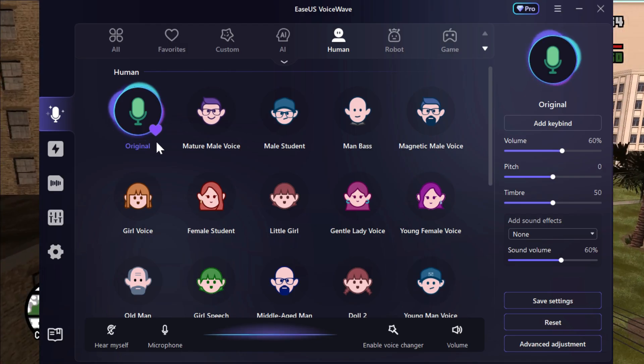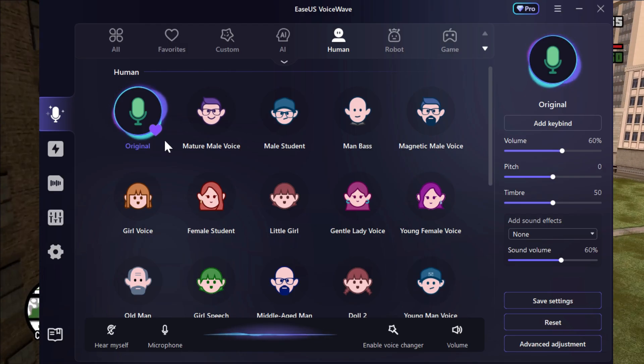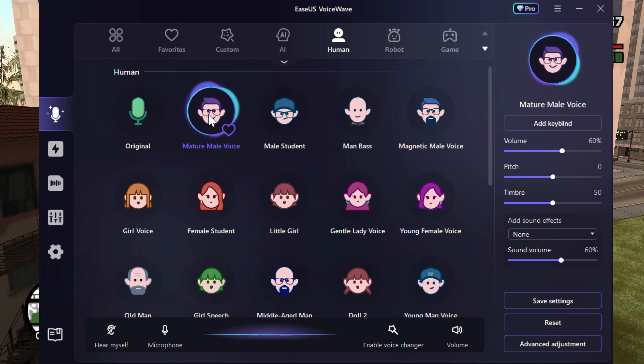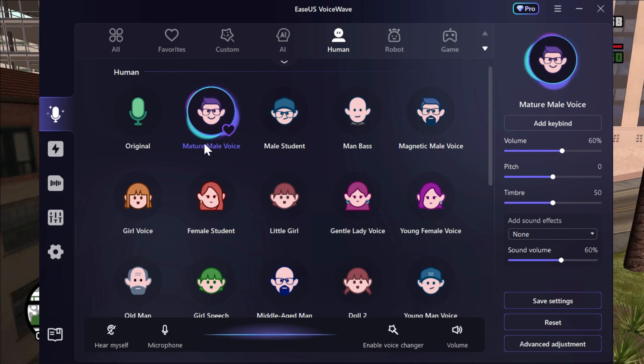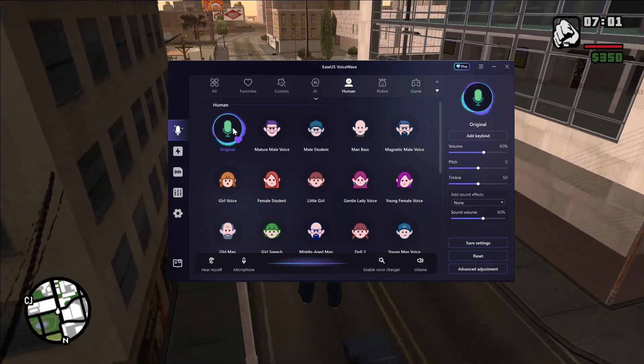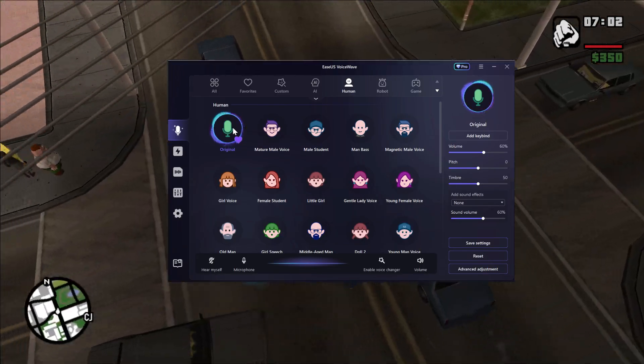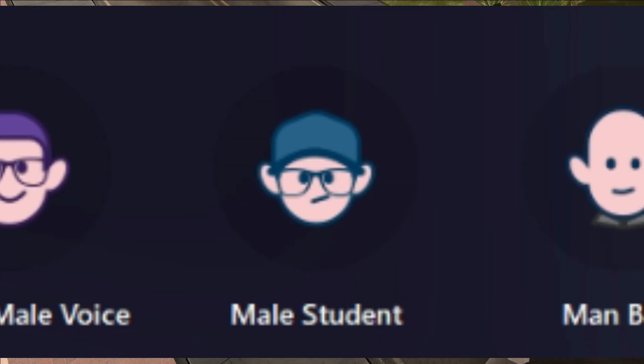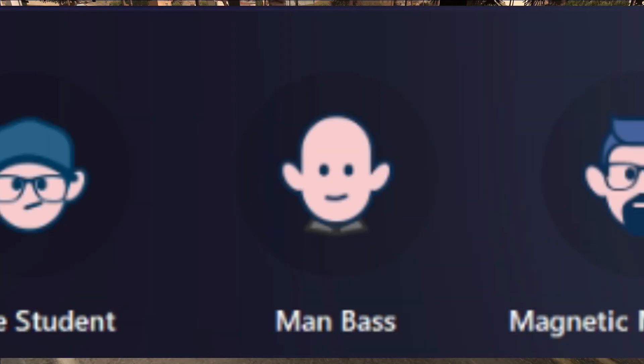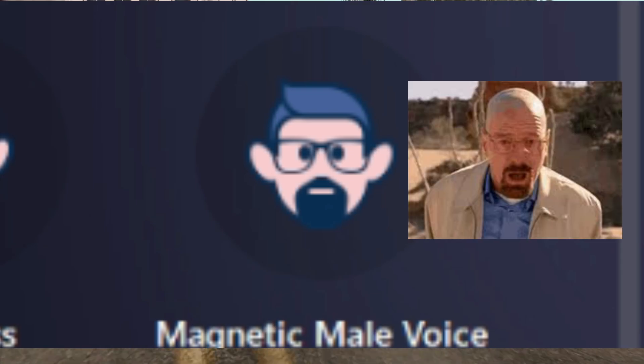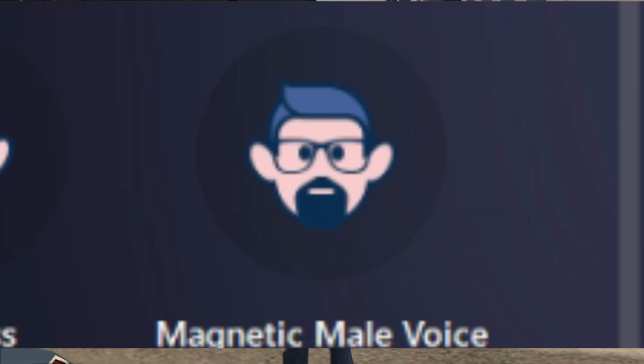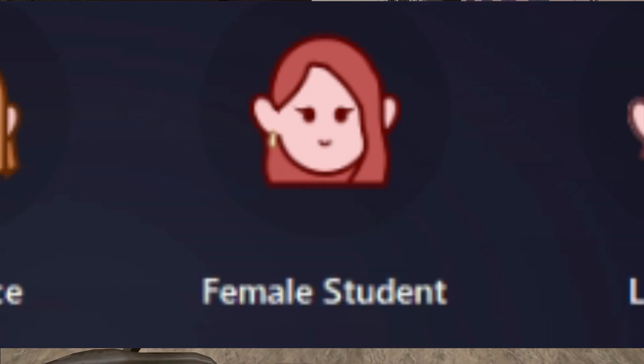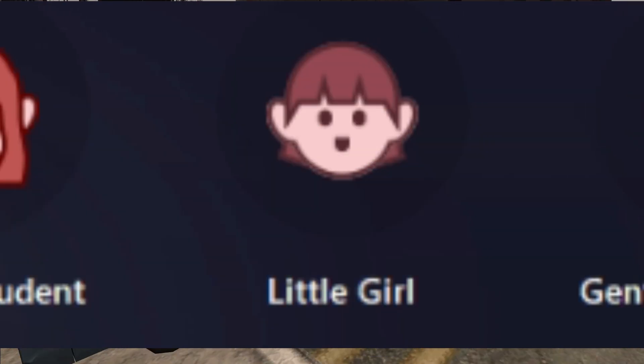If I want to change my voice into Mature My Voice, I just simply need to click on it and my voice will be changing to Mature My Voice. We have a lot of voices here like Male Student Voice, Man Bass Voice, Magnetic Male Voice. This guy looks like Walter White, not gonna lie. We have Girl Voice, Female Student Voice, and Little Girl Voice, Gentle Lady Voice.